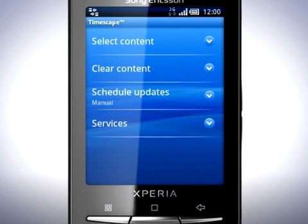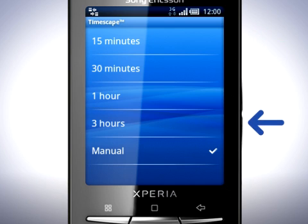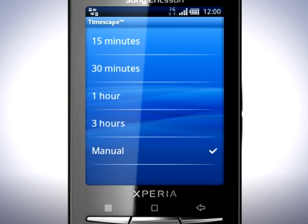You can change how often Timescape looks for new updates by tapping Schedule Updates. Choose an update interval in the list to have Timescape go online in the background to download new updates from Facebook and Twitter. You can also choose Manual at the bottom of the list to disable automatic updates and only update when you press the refresh button in Timescape. Shorter intervals use more data and therefore more battery. I'll set Timescape to update once every hour.